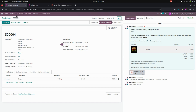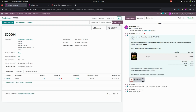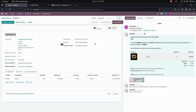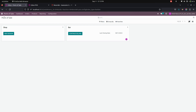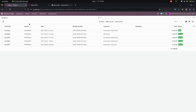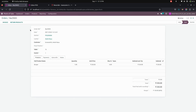After completing the payment in the Point of Sale, let's refresh this page. You can see it will automatically change the state to a sale order, and you can see those orders under the orders section. This order will be placed completely and you can see the table details here.